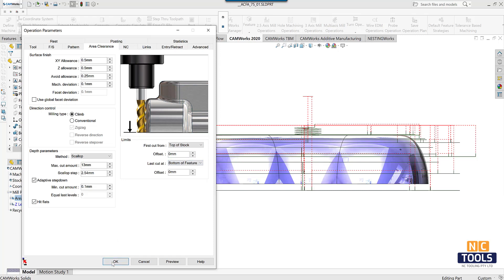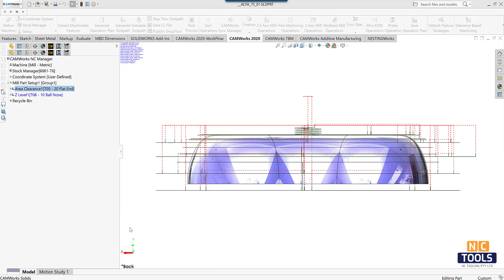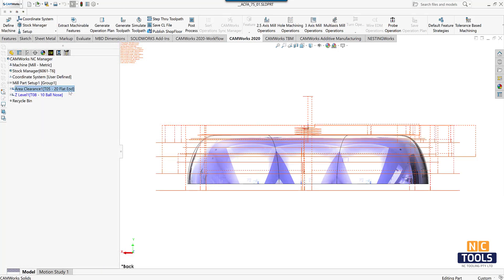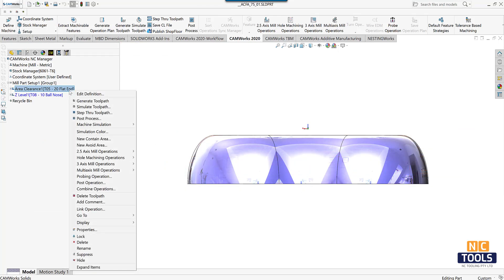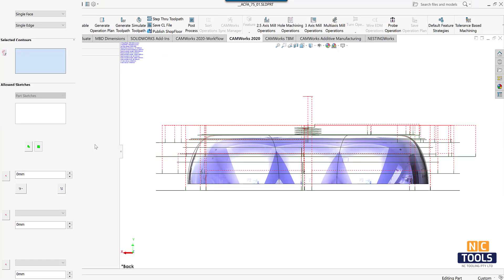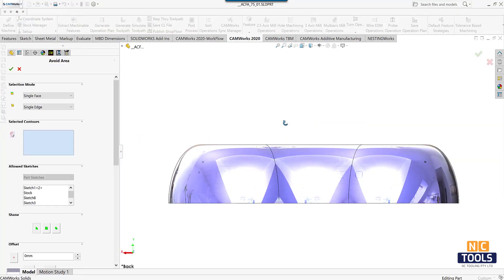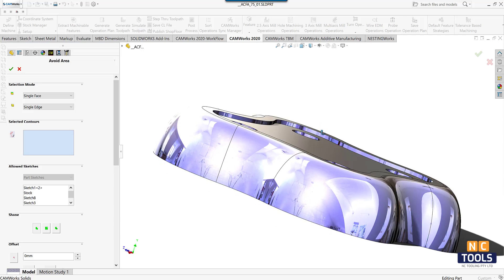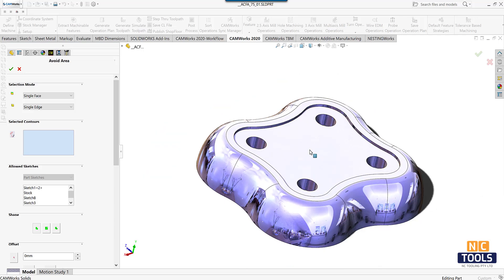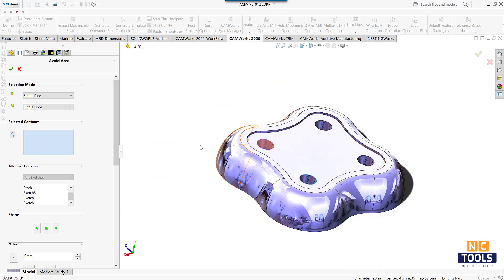Click OK. Then insert a new avoid area by right clicking on the required operation. Select the required sketches and other options as per the requirements.